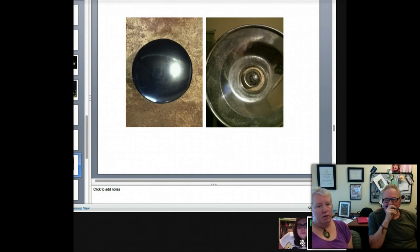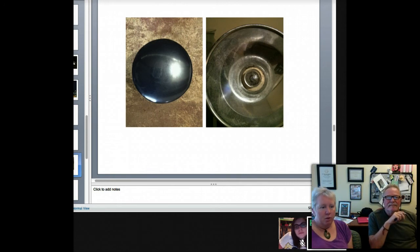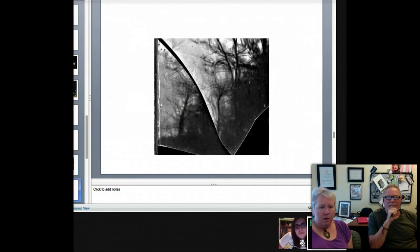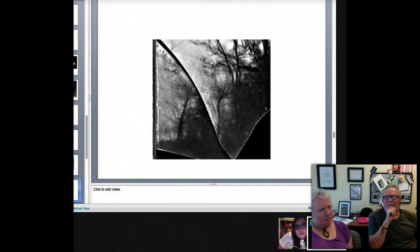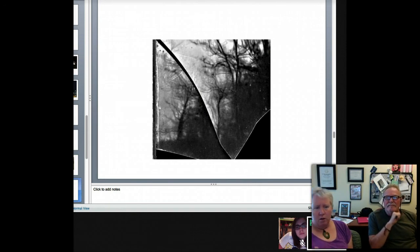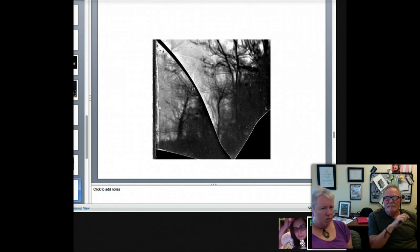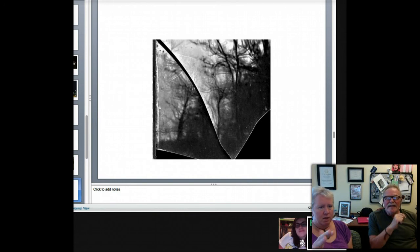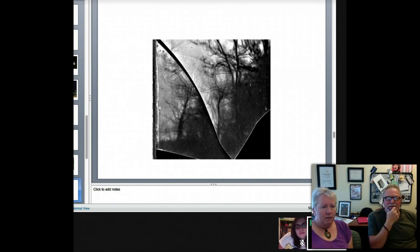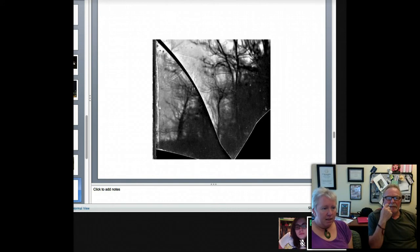Our perception — we perceive this as something we know very well. I know those are trees, but I don't see them that way. I know it's some kind of reflection — it might be a window. I don't know if I'm looking through it or looking at it reflected. What's with the crack? Where am I? Where is the ground? You don't know where you are in relation to that photograph, so it creates that mystery.